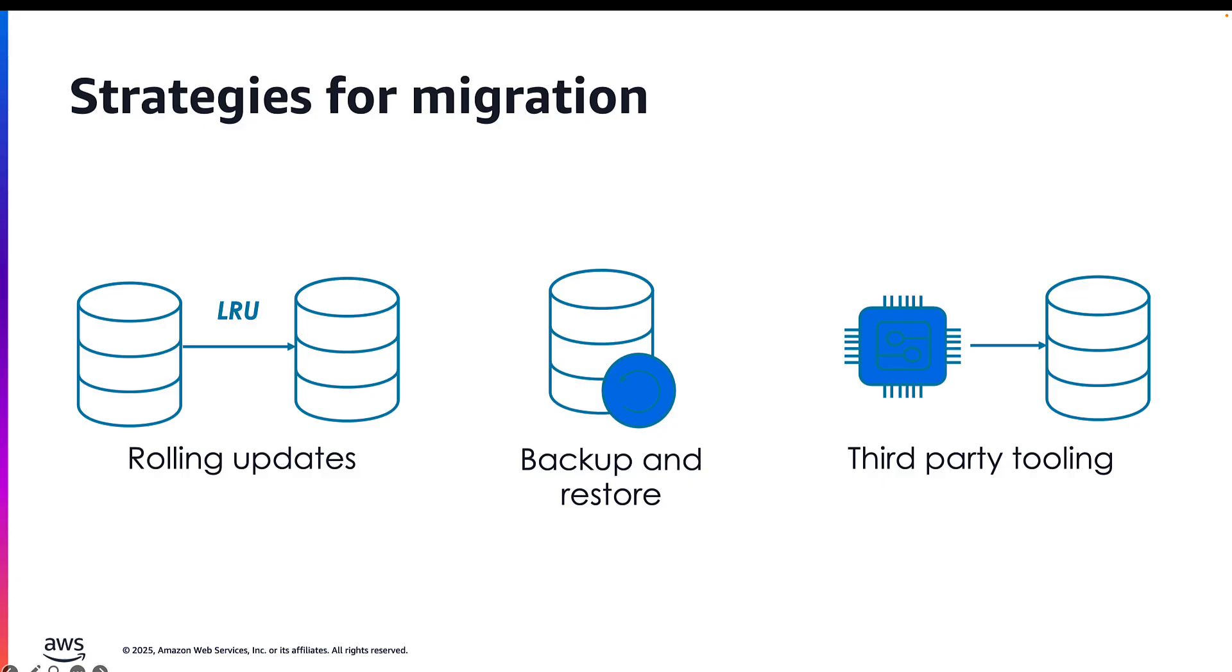There are multiple strategies in addition to the one that I just showed you for upgrading your workloads from Redis to Valkey. You can always select to do rolling updates based on a new Valkey cluster and start sending your writes to the Valkey cluster and in parallel to your Redis clusters, and then just switch your application endpoints to only read and write from your Valkey clusters.